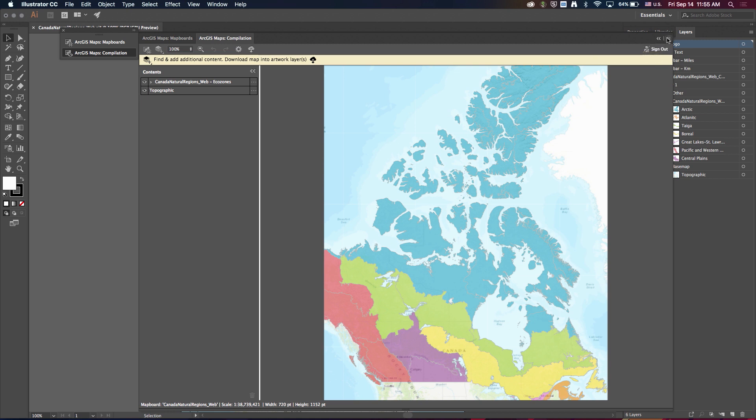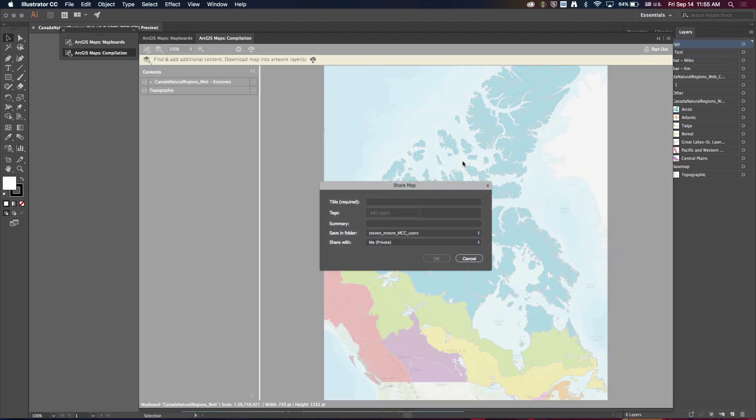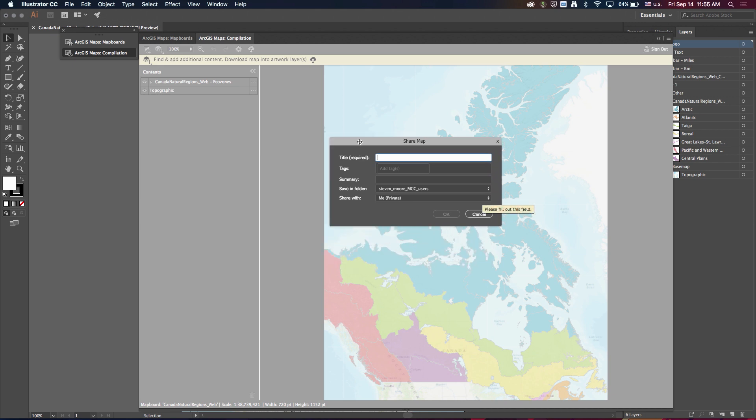And the last thing I want to show is we have another option here for sharing, share to ArcGIS online. So if I click that, I can actually save the state of the compilation window as a web map in ArcGIS online, and then I can share that item with other members of my organization or other users across ArcGIS online.